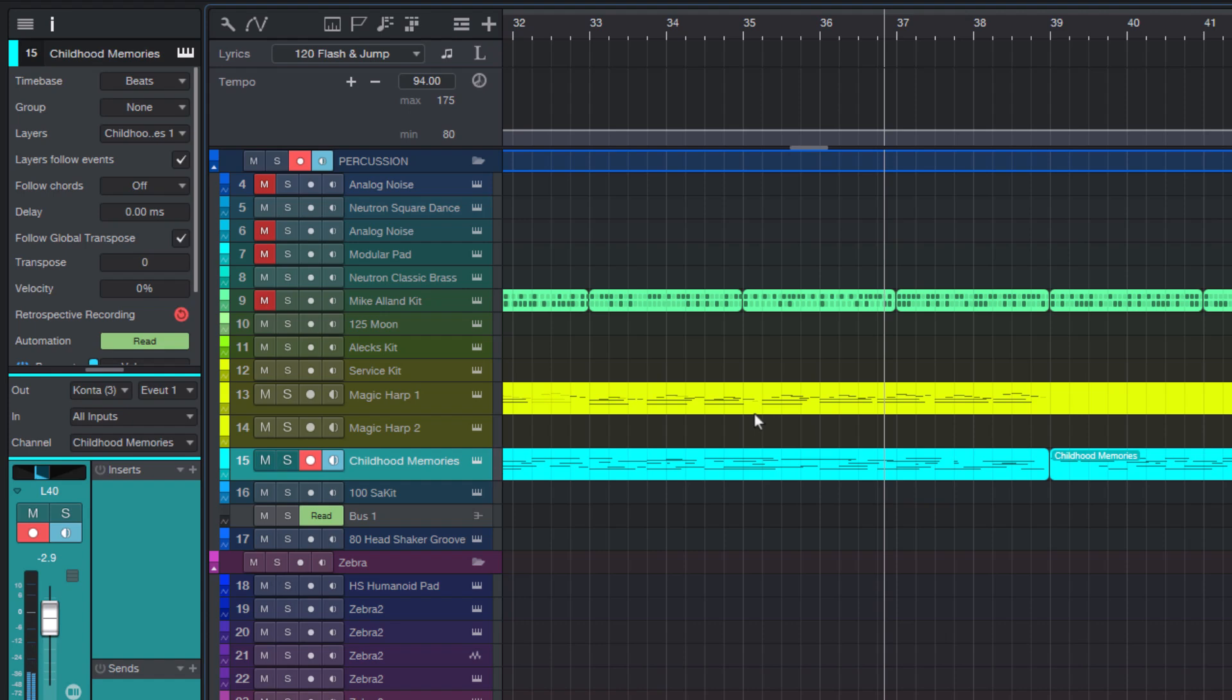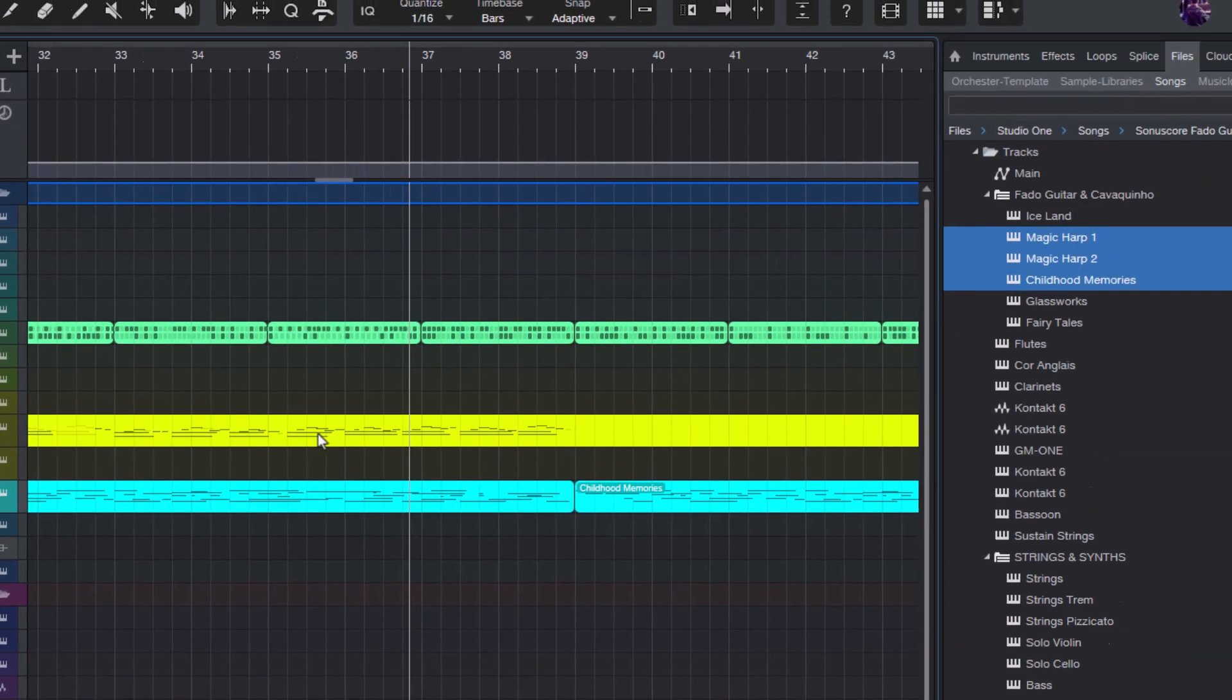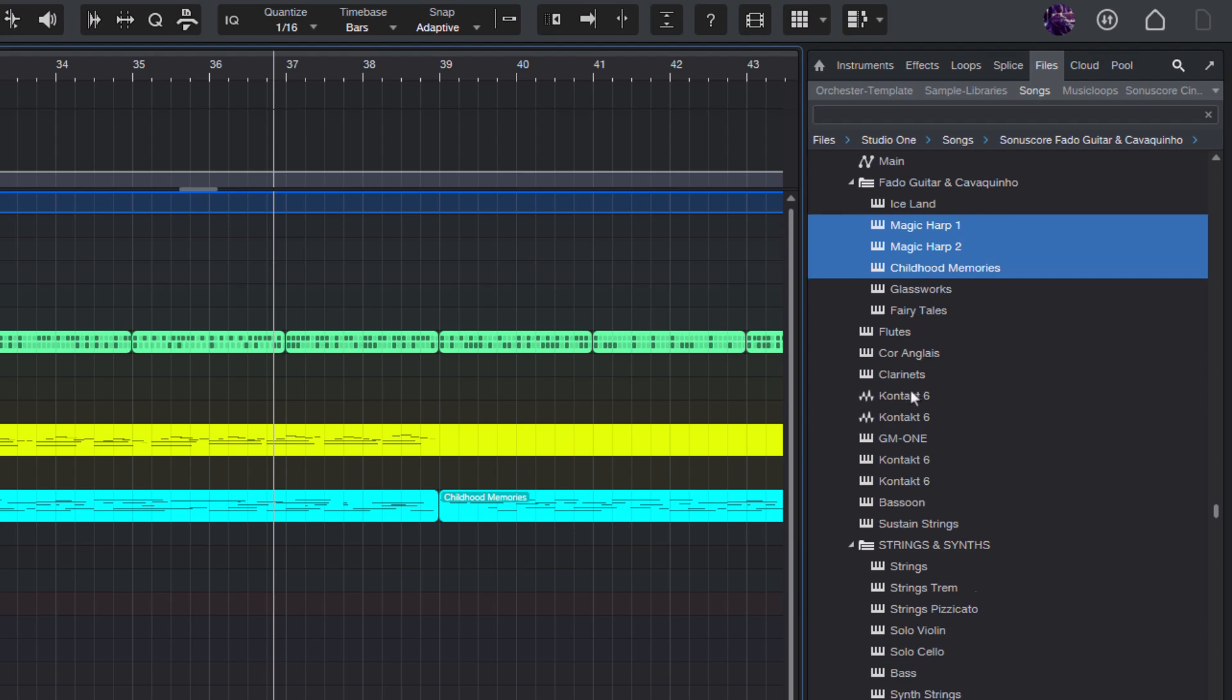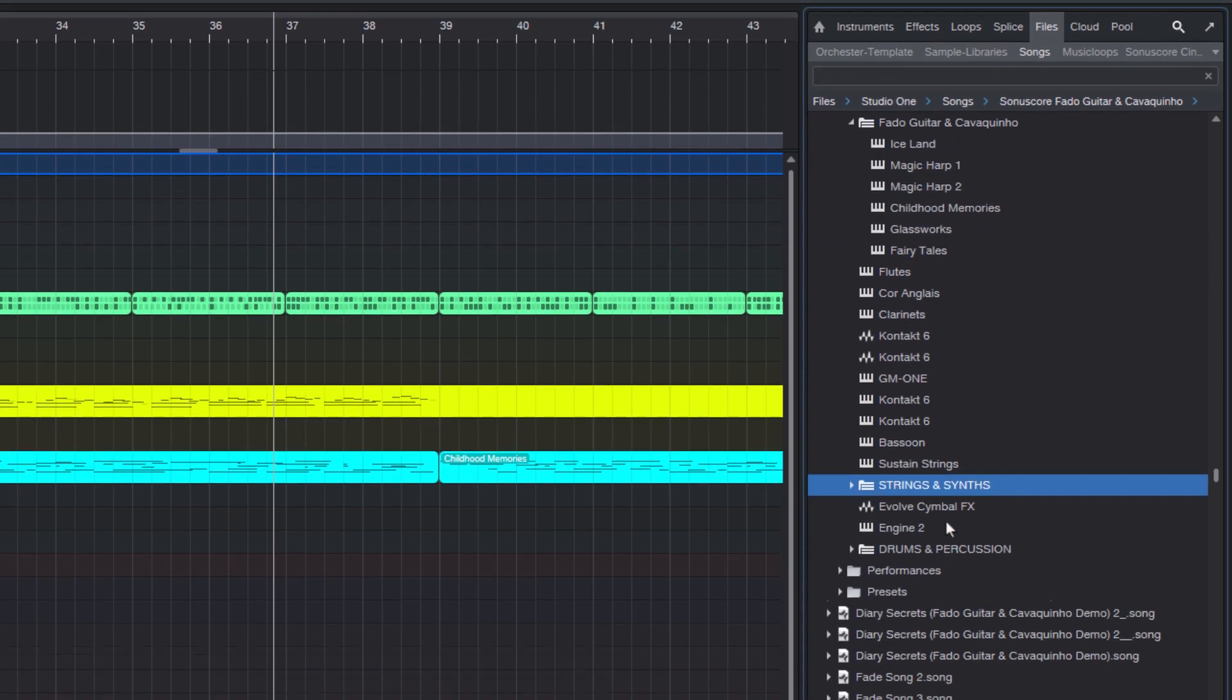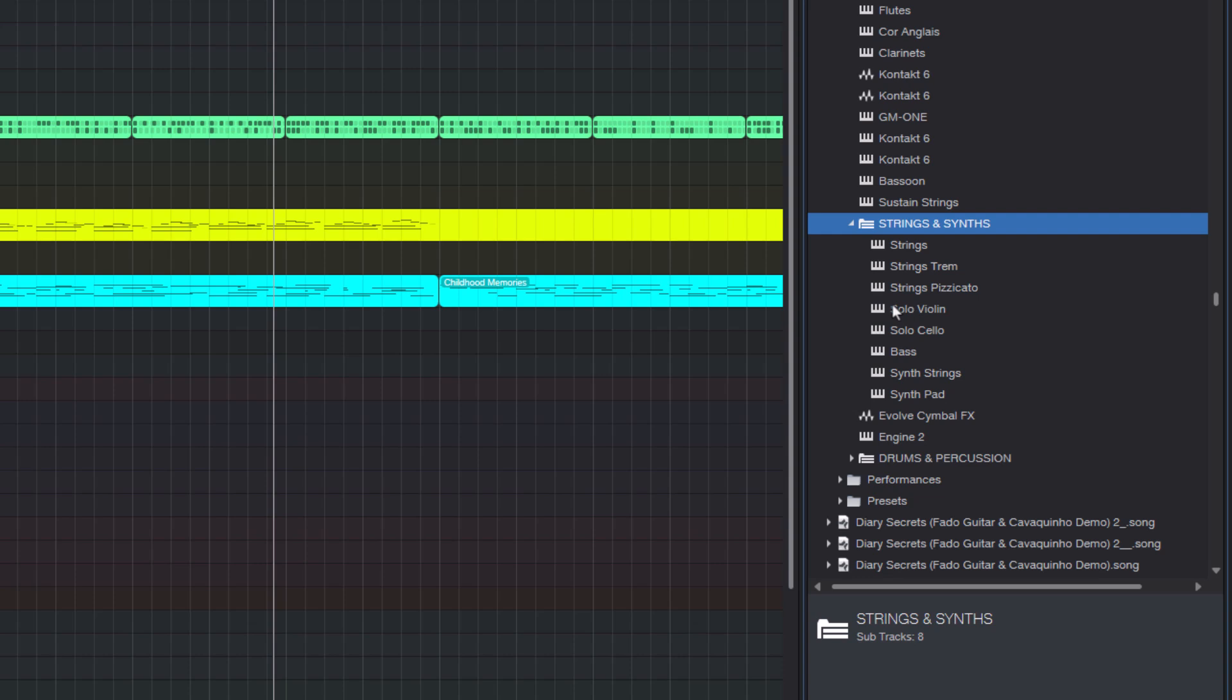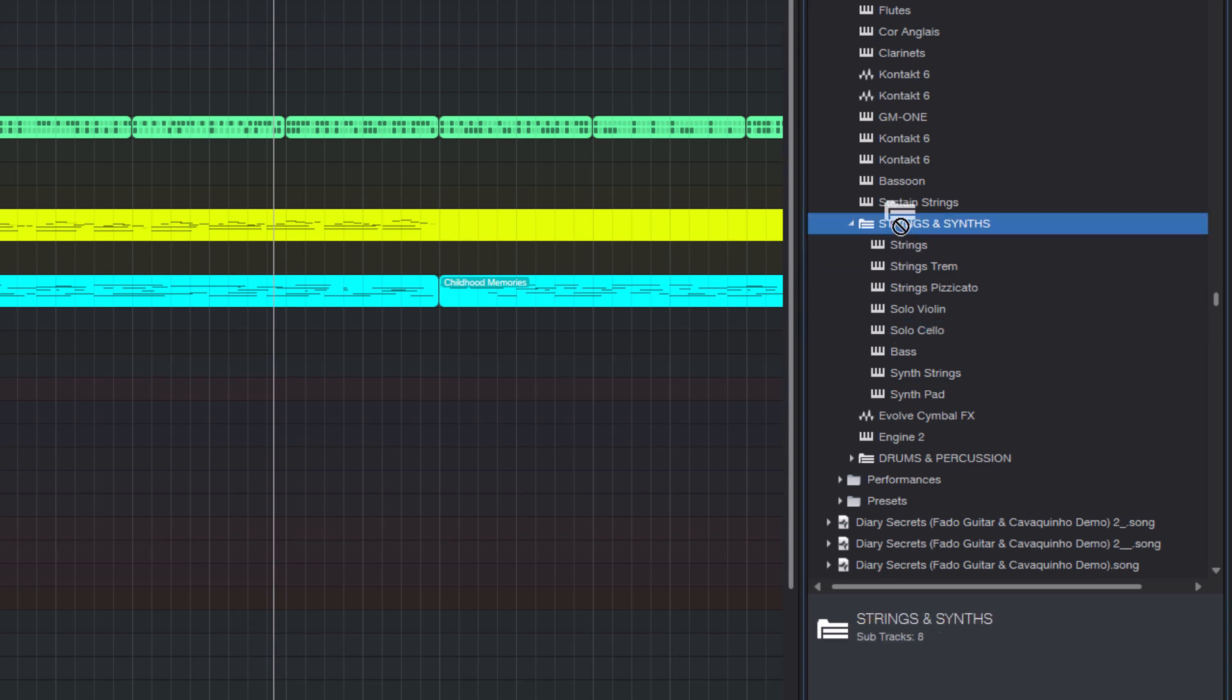I could even drag the whole folder, say a string section from my previous project or all guitars directly into my new song. I don't need to select all the tracks, just the folder.